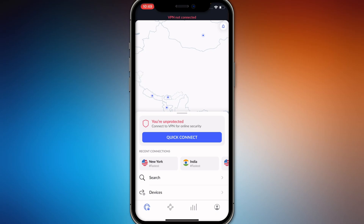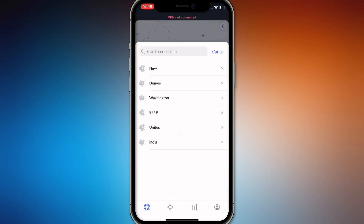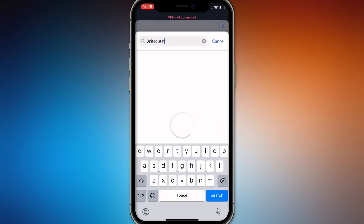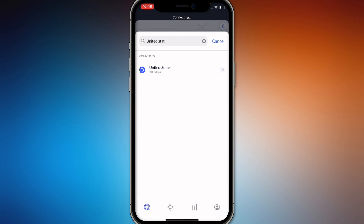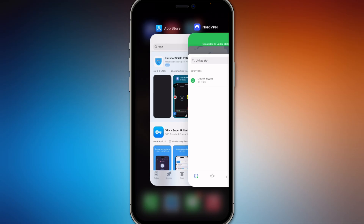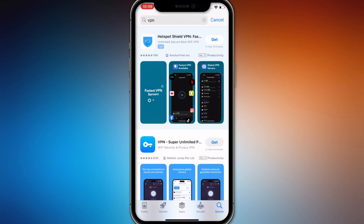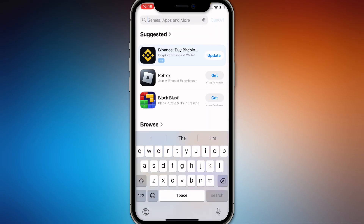What you need to do is simply go to NordVPN and search for United States. After that, connect to United States. When you are connected to United States, simply go back to your App Store or Play Store.